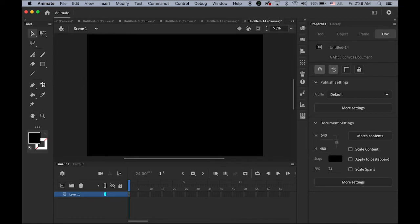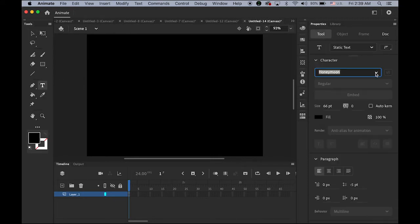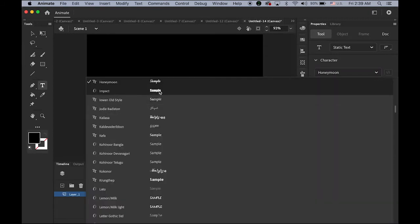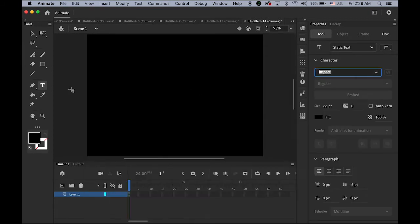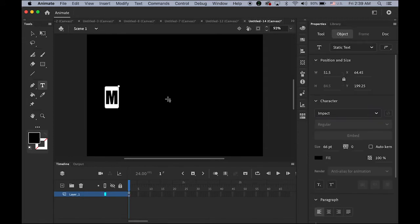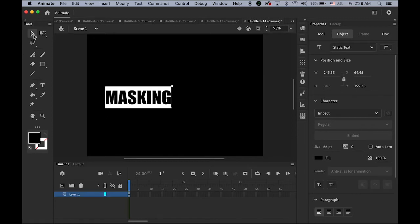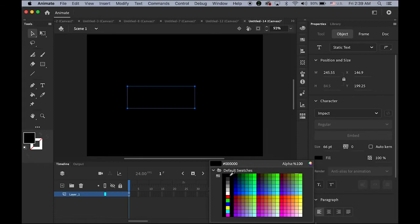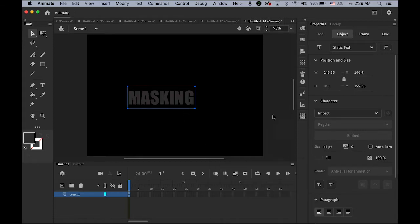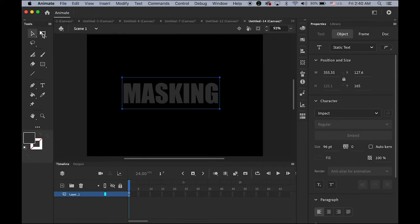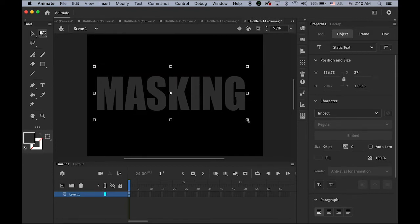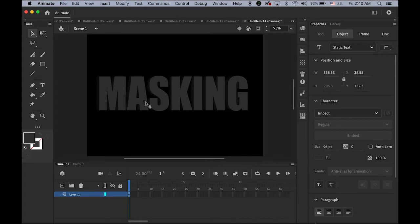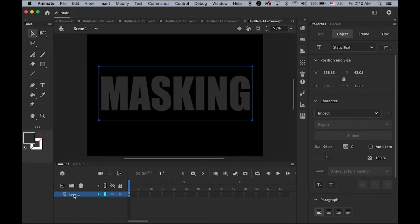In the properties panel, please change your stage color to black — pure dark. I'm going to change the typeface to Impact and type 'masking'. Then please set your text color to very dark gray and make it a little bit bigger.